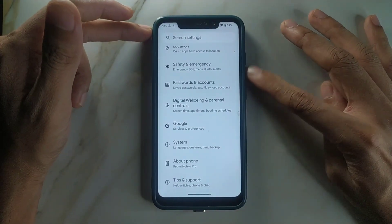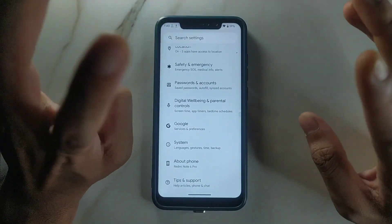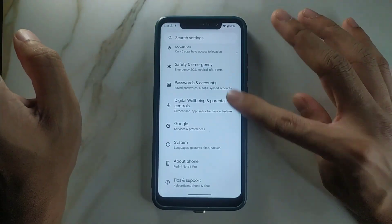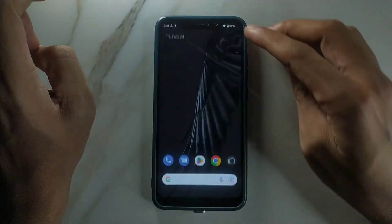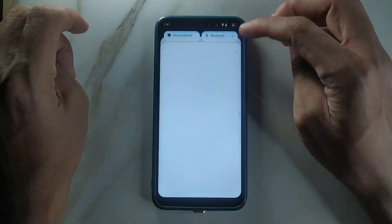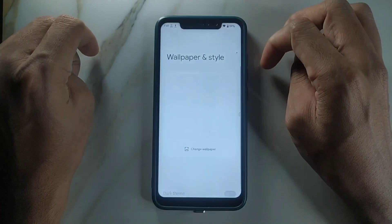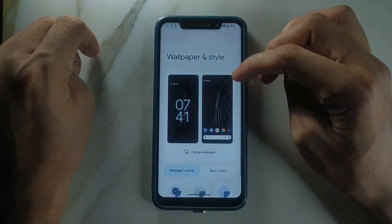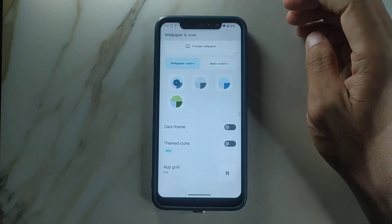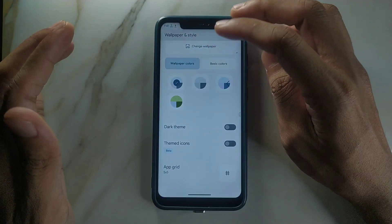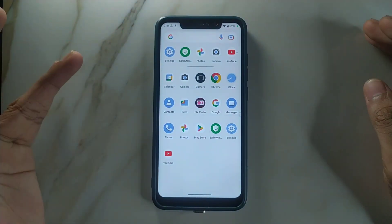You cannot change any kind of animation or anything — there is nothing. Maybe you can turn off animations but you can't do anything else. There is no Xiaomi Parts option, nothing else here. You can maybe change the notification panel icons from the status bar, but wallpaper styles are also not available. Basically, we are not getting any customization at all.